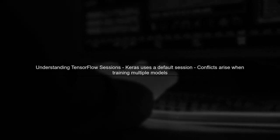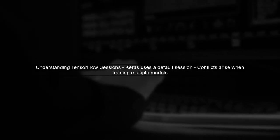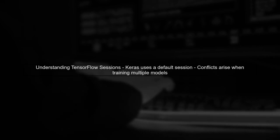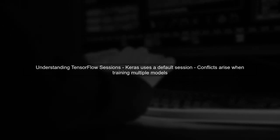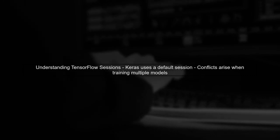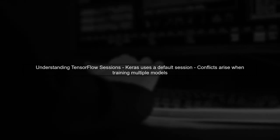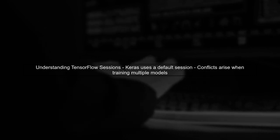To train multiple Keras models simultaneously, we need to manage TensorFlow sessions properly. First, let's understand that Keras uses a default session in Graph, which can lead to conflicts when training multiple models.